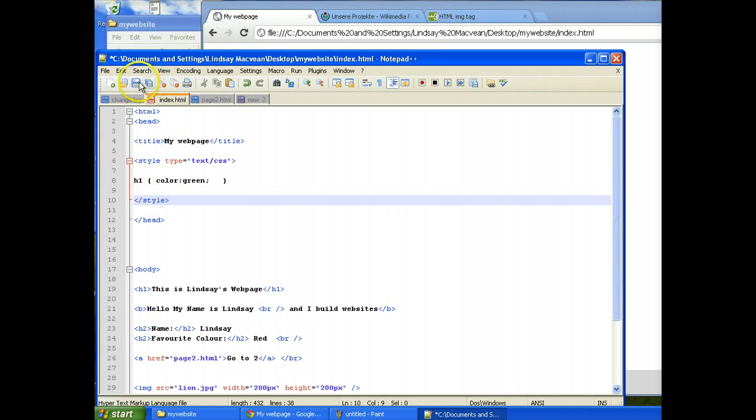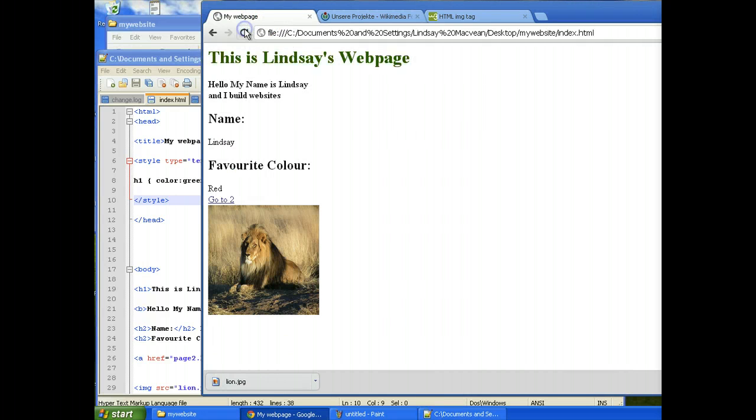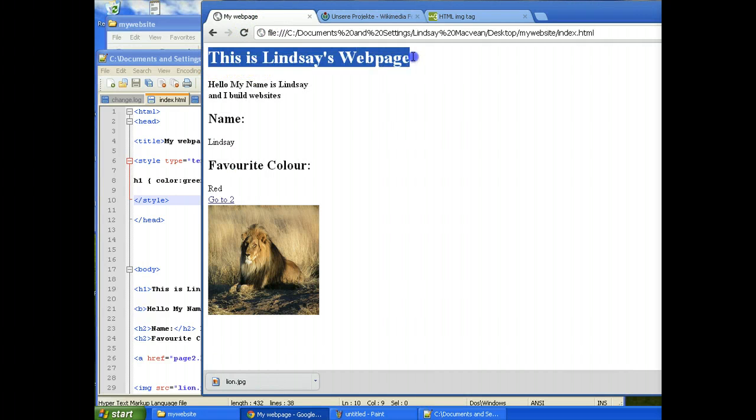So now this will work. Now let's check it. There we go. Now it's green. You see that.